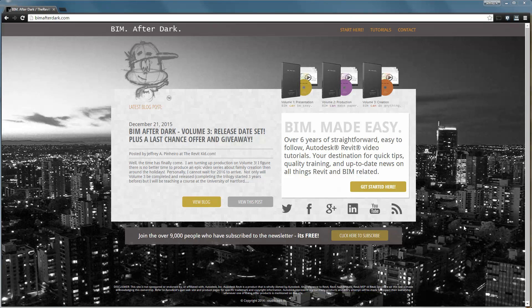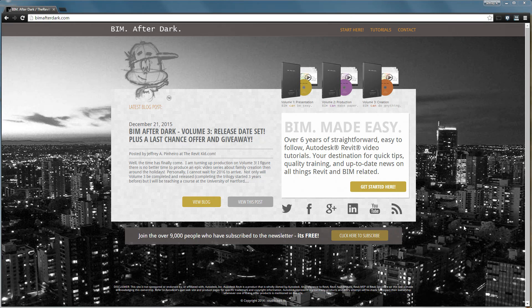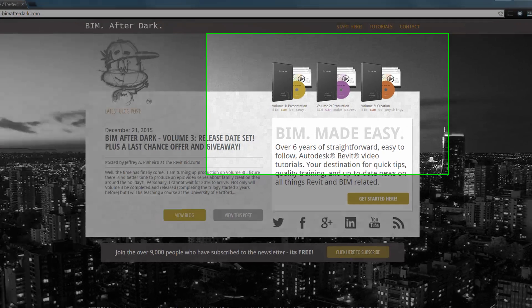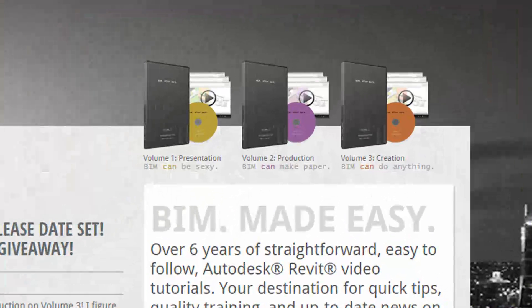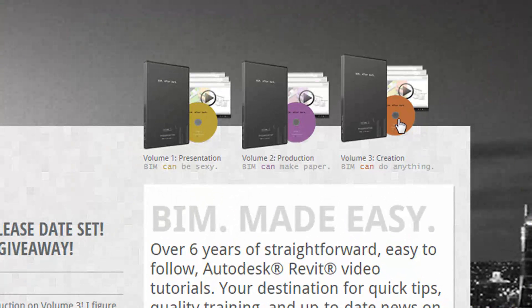The video you're about to see is extracted directly from BIM After Dark Volume 3. Head on over to BIMAfterDark.com and select Volume 3 to find out more.